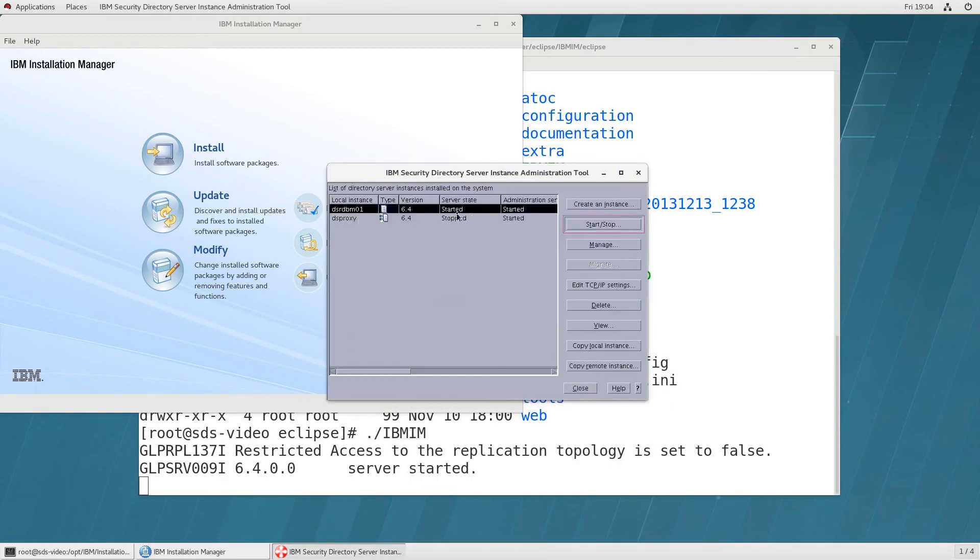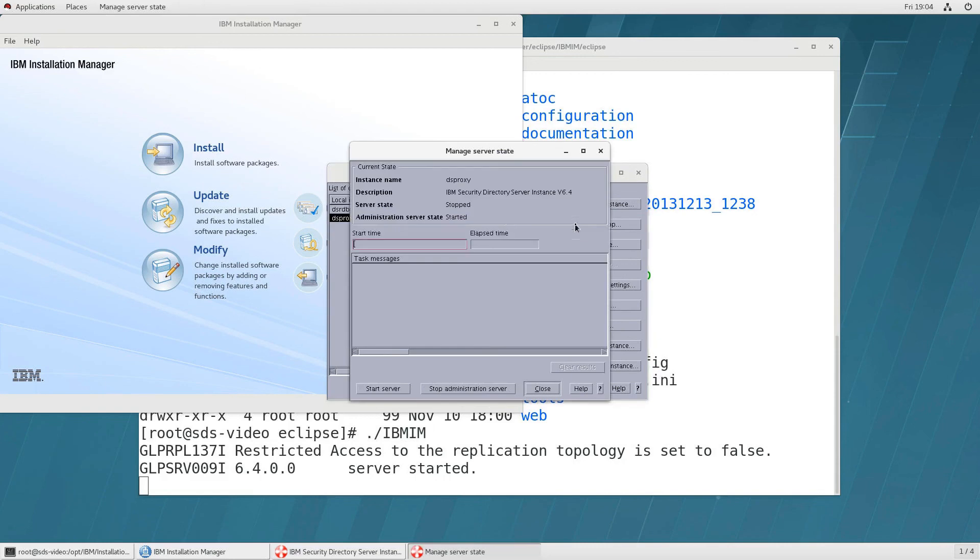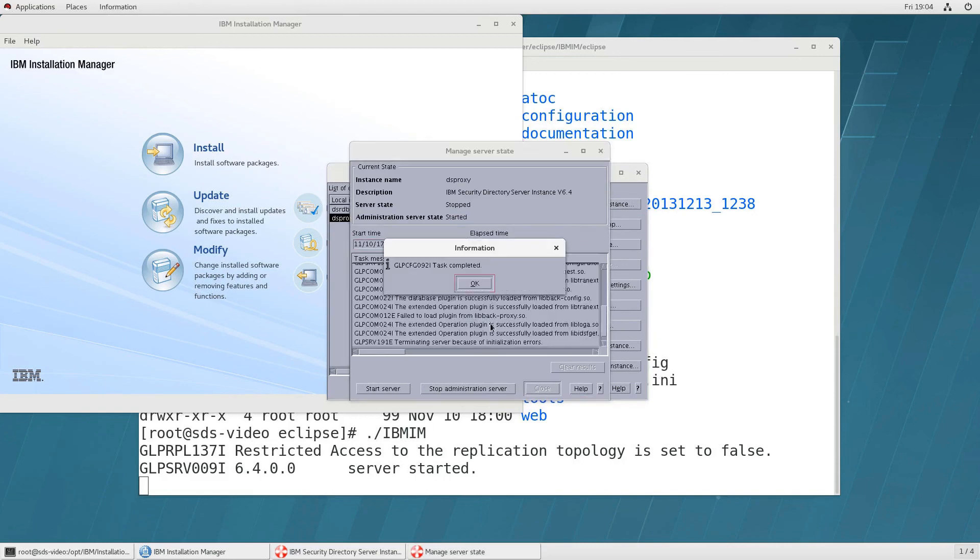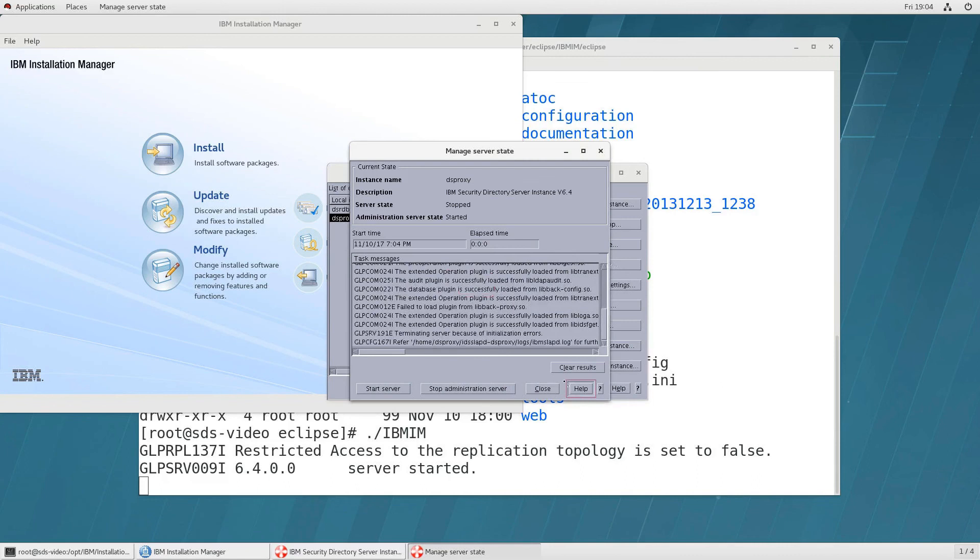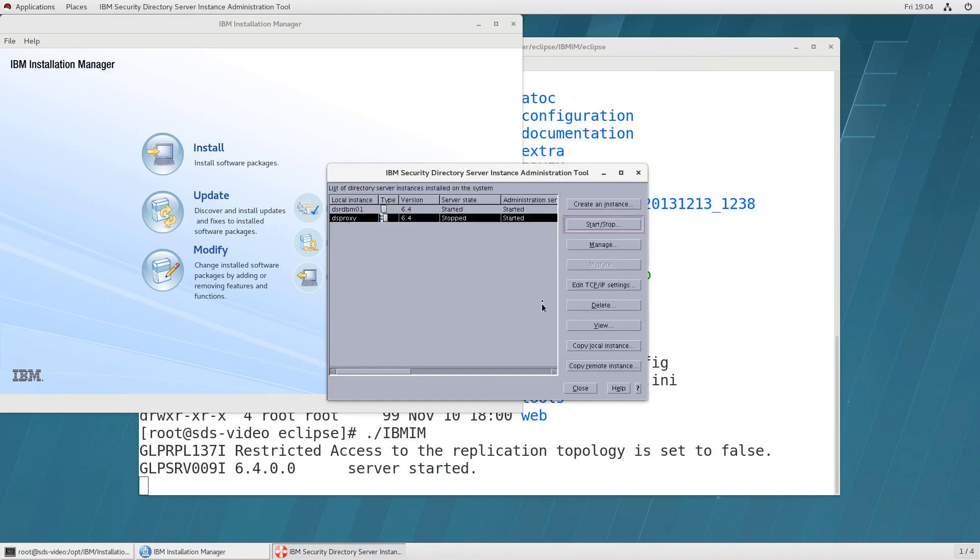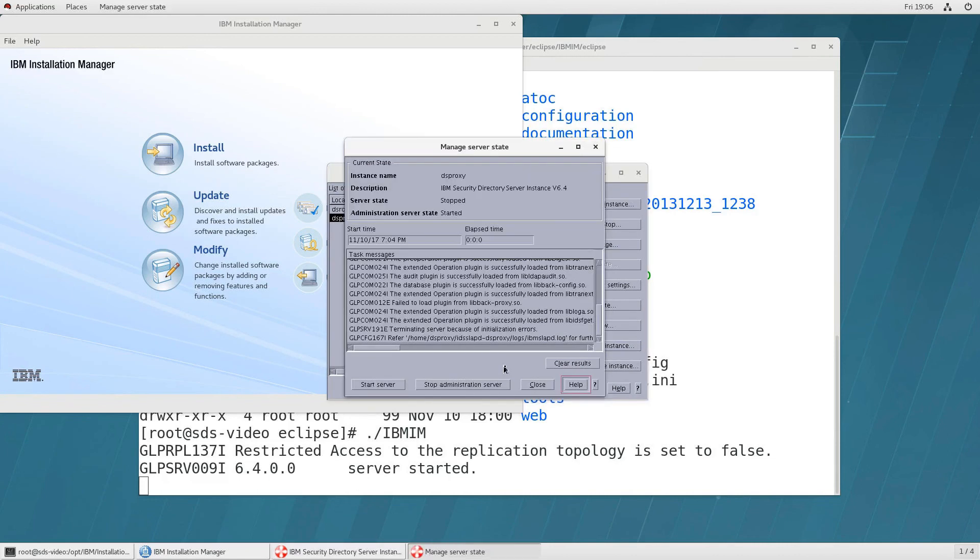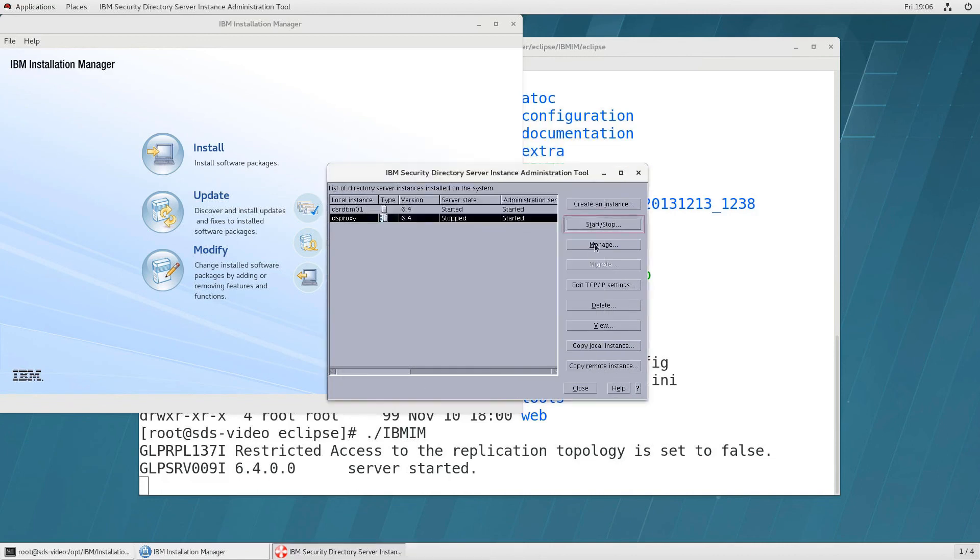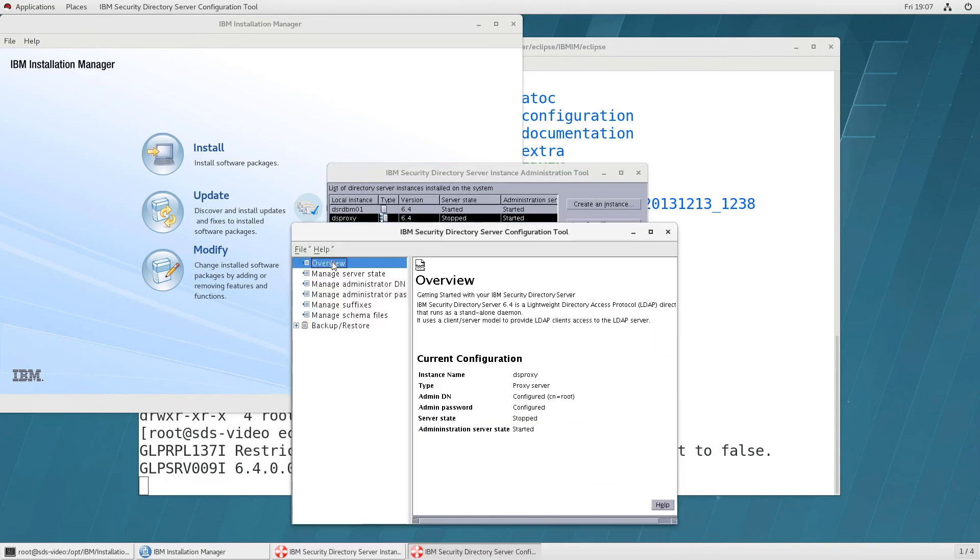And we'll click on close we should see started and we'll move on to the proxy now same thing click on start server that completes quite a bit faster click on ok and close and we see it in stop still that is because for a proxy you first need to configure it.